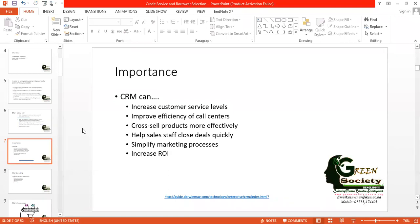Once you have customer relationship management, you will have many benefits. CRM can increase customer service levels and improve the efficiency of call centers. You can deliver proper services through your own call center or by employing customer relationship officers who will continuously support your customers professionally, with proper training, good technology, good apps, and a good strategy.